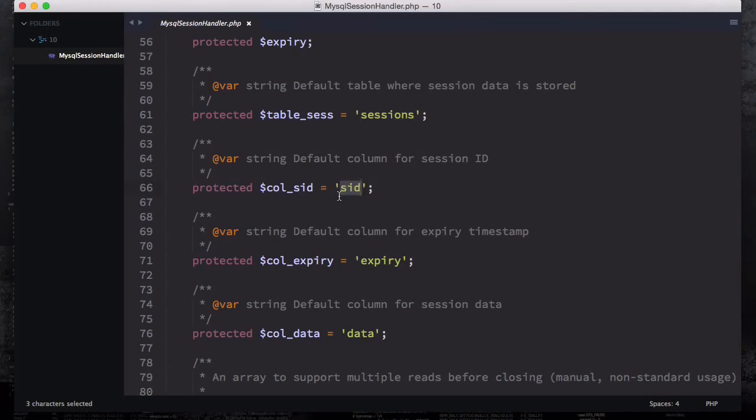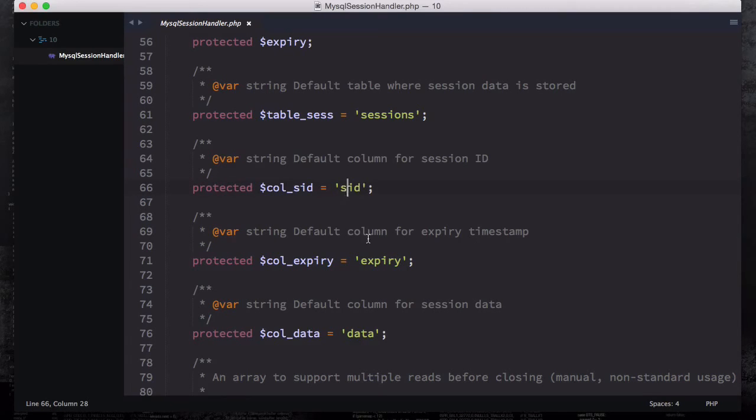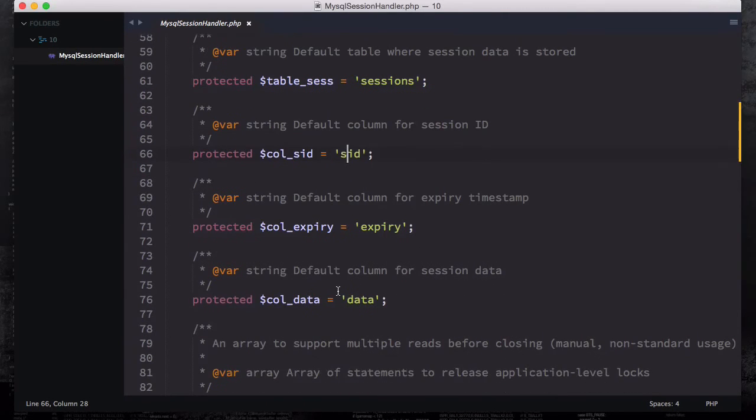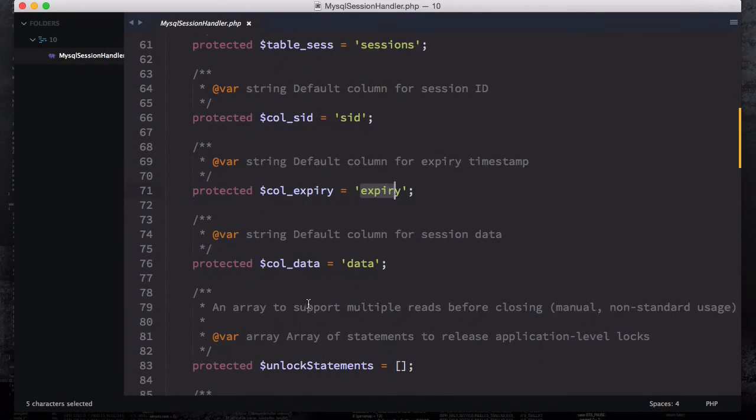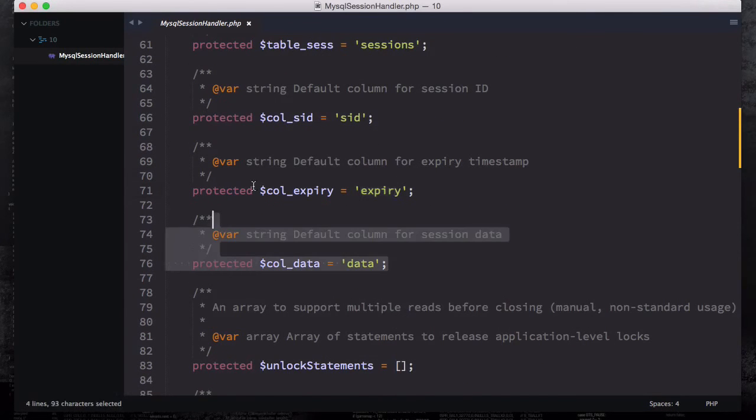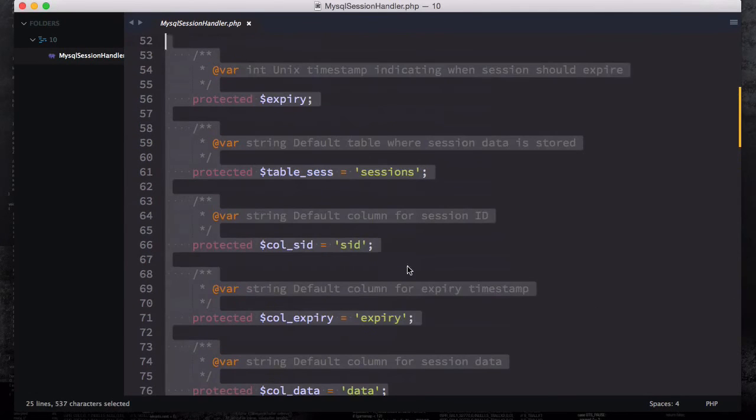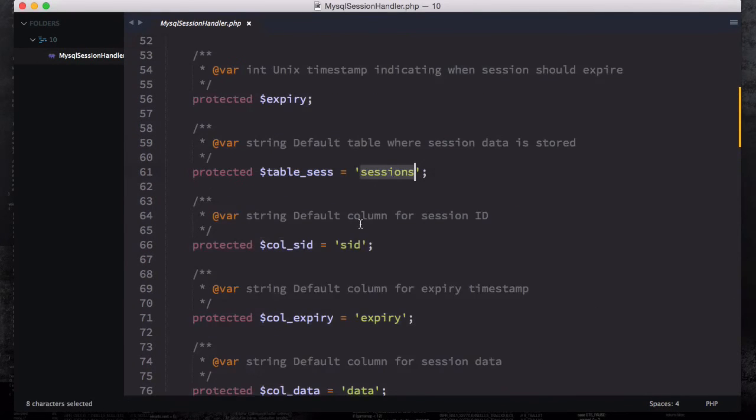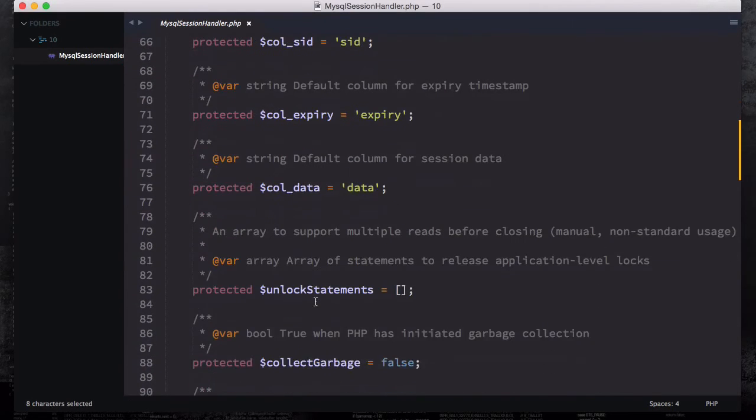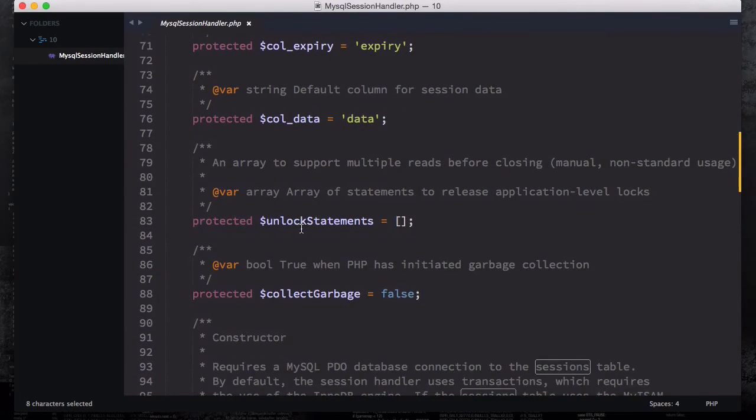You have protected call SID, so whatever the session ID you're storing you're gonna mention it right here, we call this SID. You probably have ID or whatever else you want. We have a call expiry, we have expiry column and then data - these are the things you need to change right now. We have unlock statement which is a call to empty array and collect garbage equals to false right now.